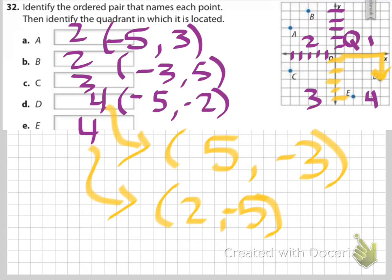It's really important to always remember that when you're making your ordered pairs, it's X comma Y.